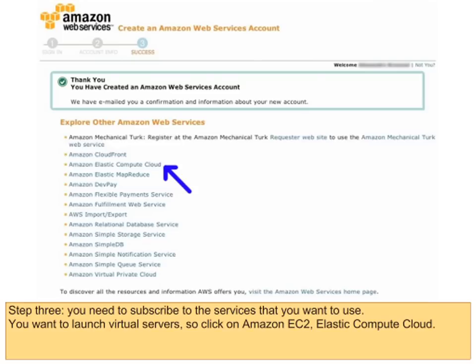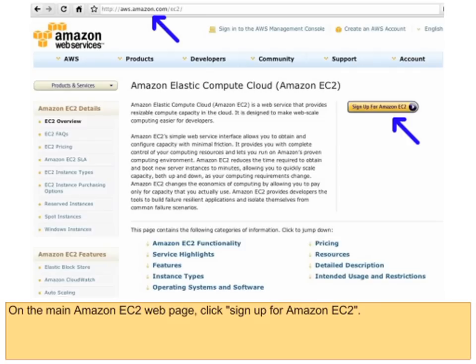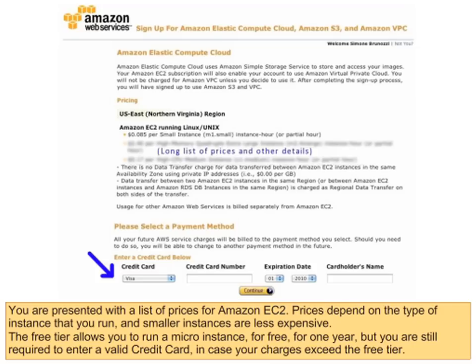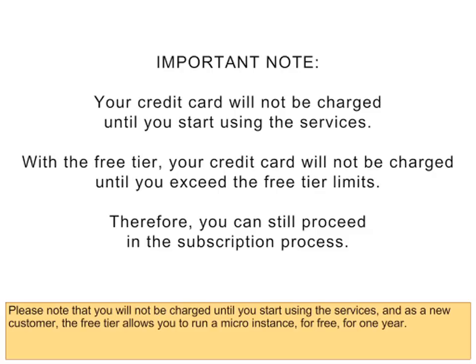Step 3: You need to subscribe to the services that you want to use. You want to launch virtual servers, so click on Amazon EC2, Elastic Compute Cloud. On the main Amazon EC2 web page, click Sign Up for Amazon EC2. You are presented with a list of prices for Amazon EC2. Prices depend on the type of instance that you run, and smaller instances are less expensive. The free tier allows you to run a micro-instance for free for one year, but you are still required to enter a valid credit card in case your charges exceed the free tier. Please note that you will not be charged until you start using the services, and as a new customer, the free tier allows you to run a micro-instance for free for one year.